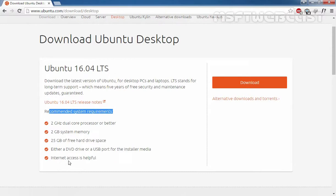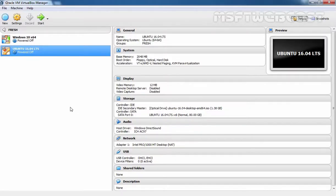I've already downloaded the ISO image of Ubuntu desktop 16.04, and let's come back to our Oracle VM VirtualBox Manager.